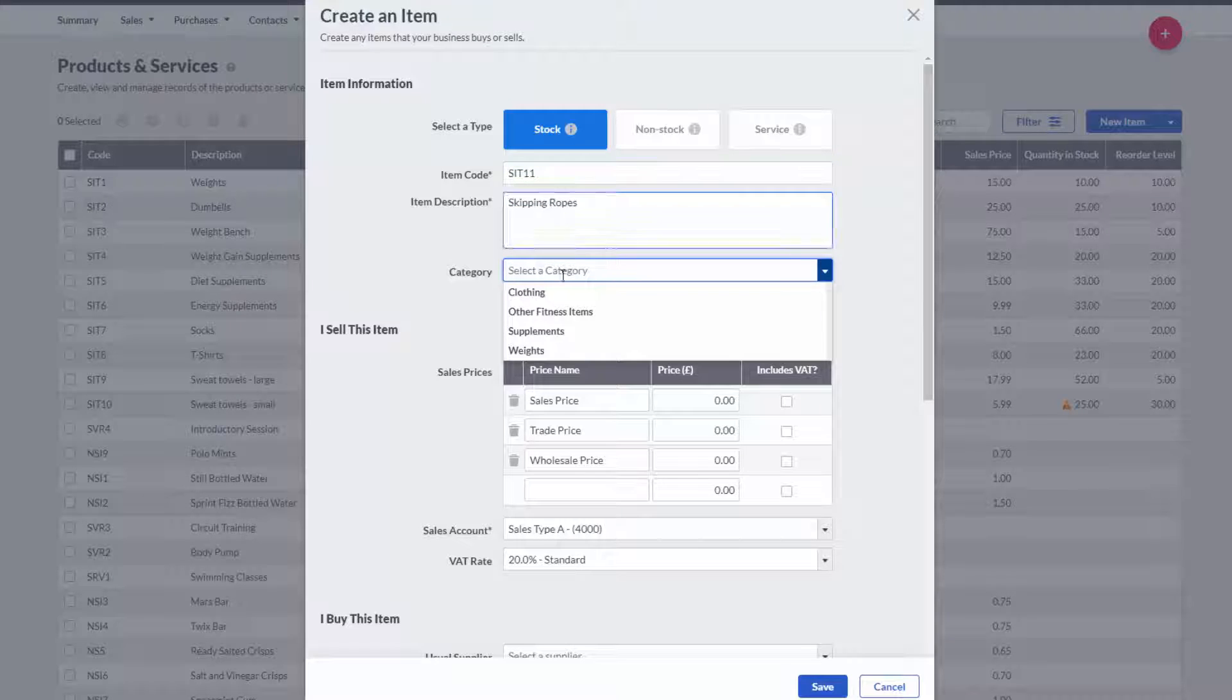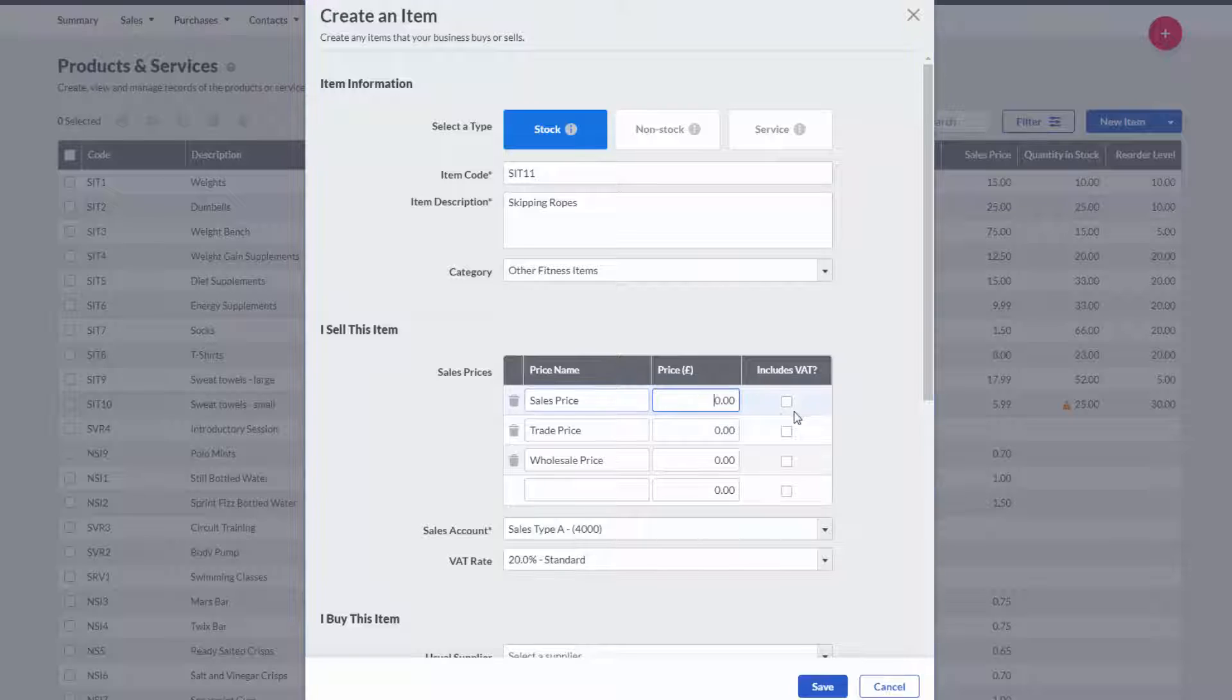I can also quickly categorise the stock items. I can also have up to 10 different sales prices.